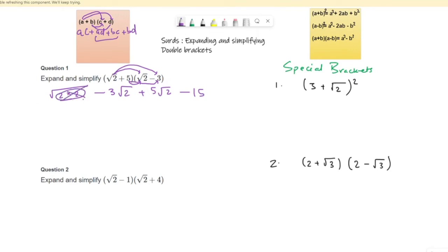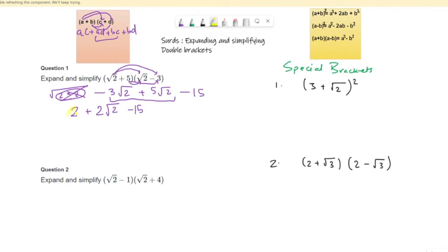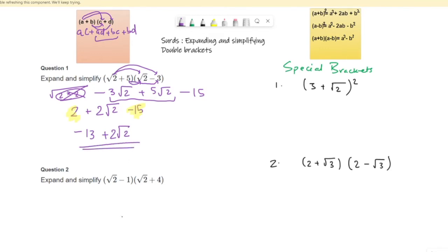When there is a group of 2 inside the root sign, this 2 comes out, so it's just 2 outside — no more root sign. Now negative 3 root 2 with positive 5 root 2 brought together gives positive 2 root 2, and we still have negative 15. Then the positive 2 and negative 15 simplify to negative 13. So the final answer is negative 13 plus 2 root 2.